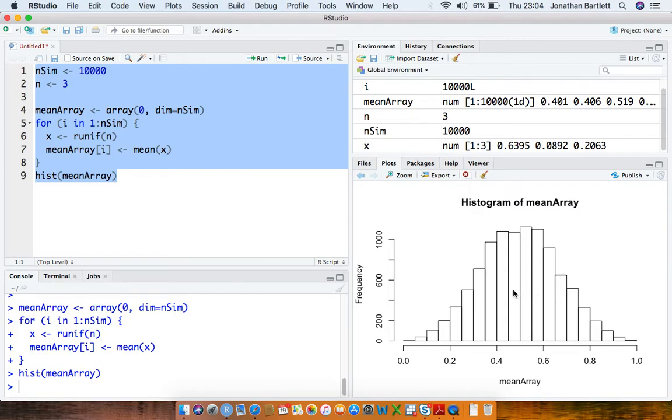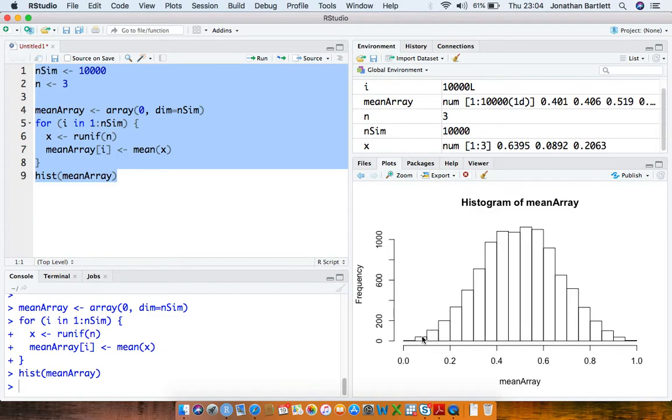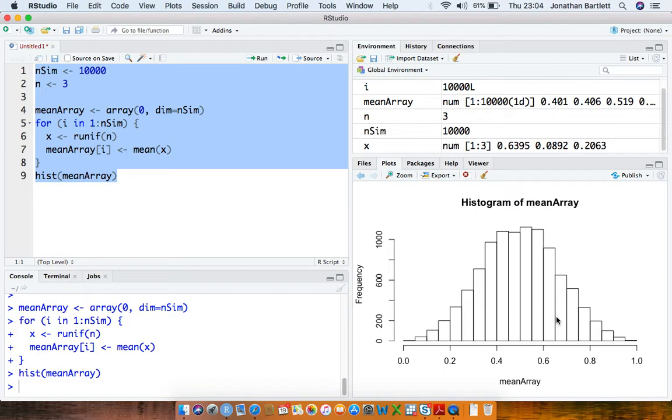So now we can see that it's unimodal, it's peaked in the center here around 0.5, with lower density values towards 0 and towards 1.